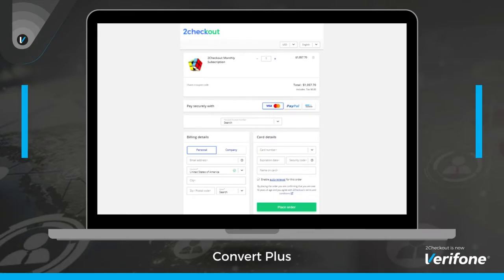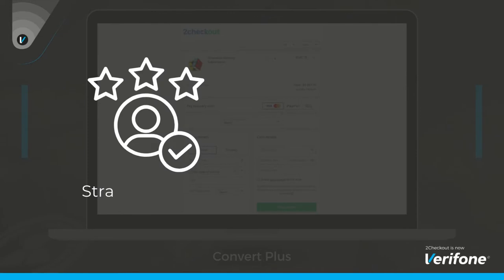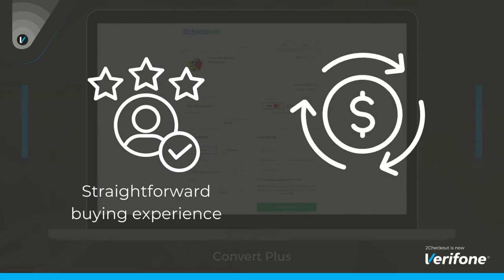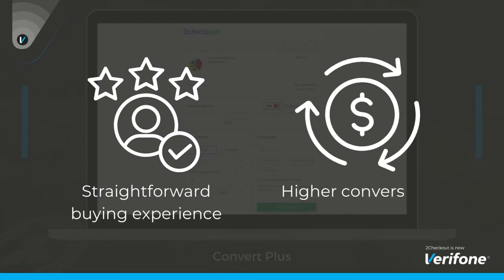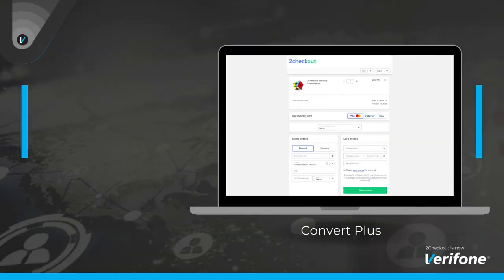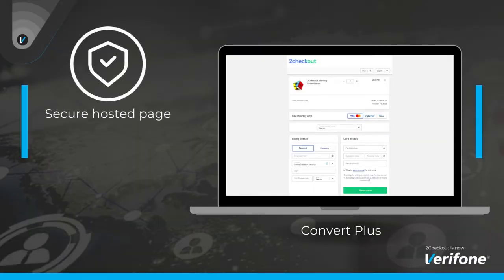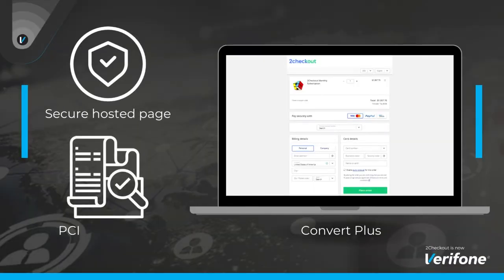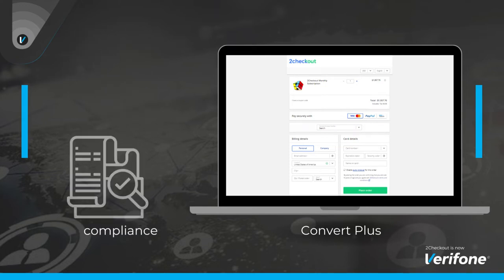Our Convert Plus shopping cart offers a straightforward buying experience for your clients and a higher conversion rate for you. It seamlessly redirects your customers to a secure, hosted page that takes care of PCI compliance for you.